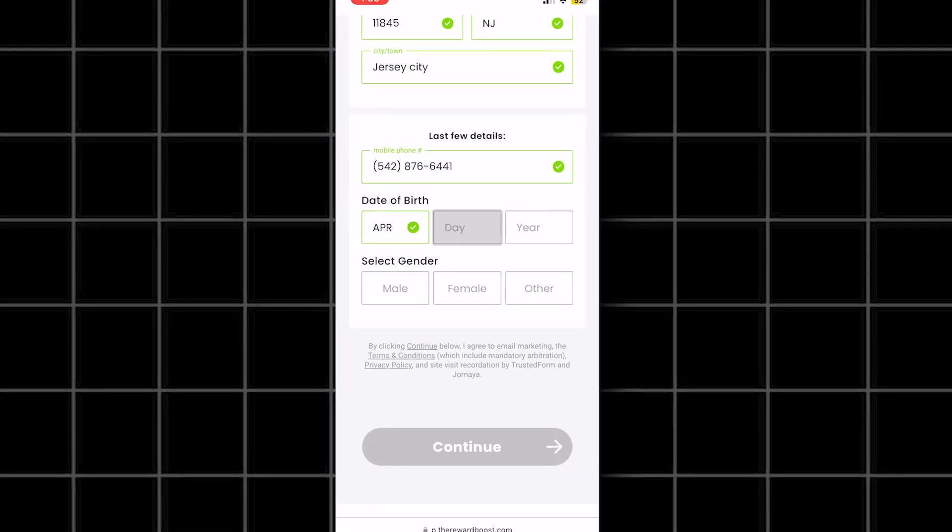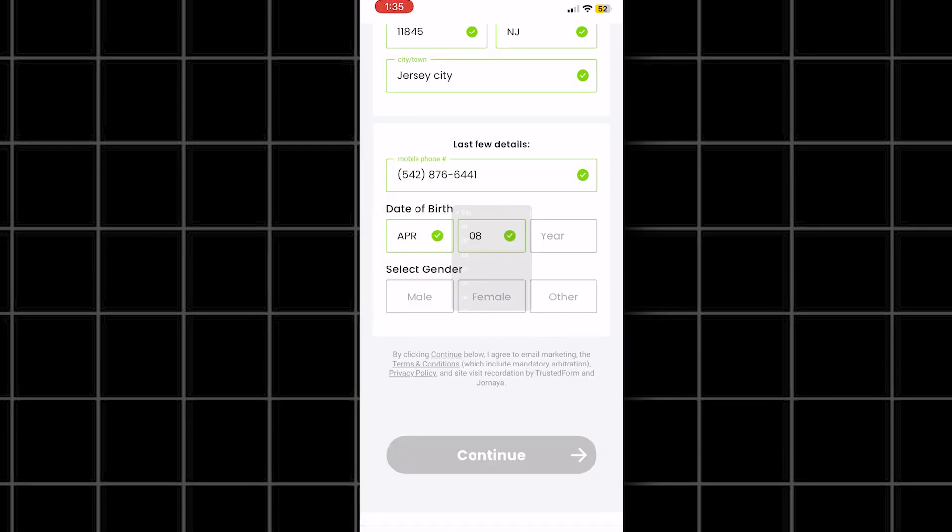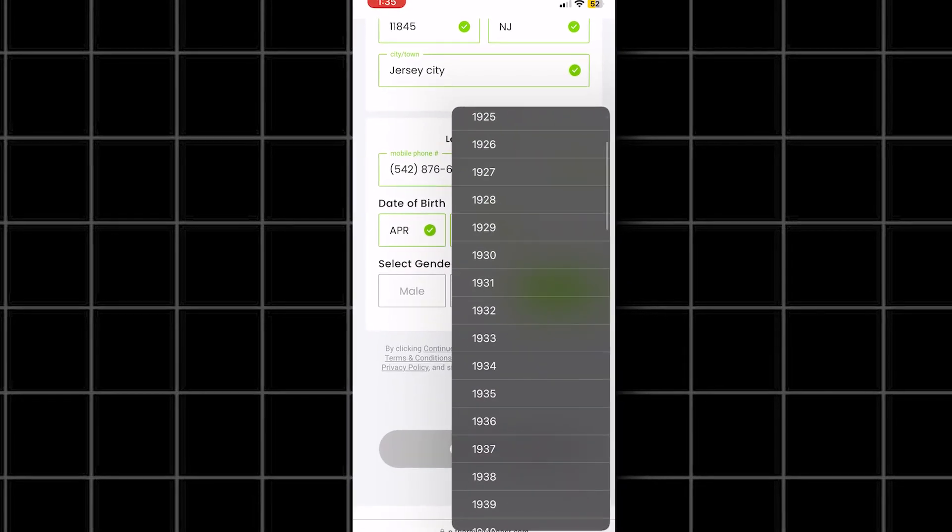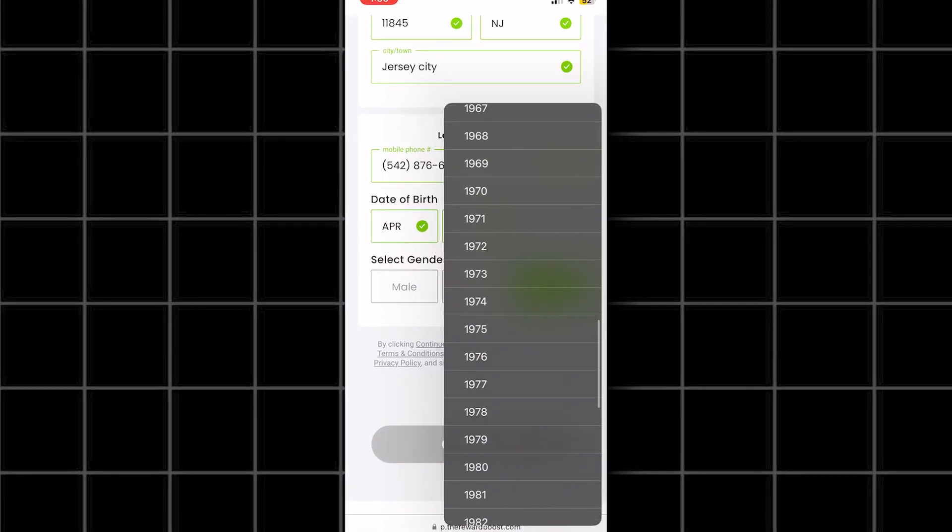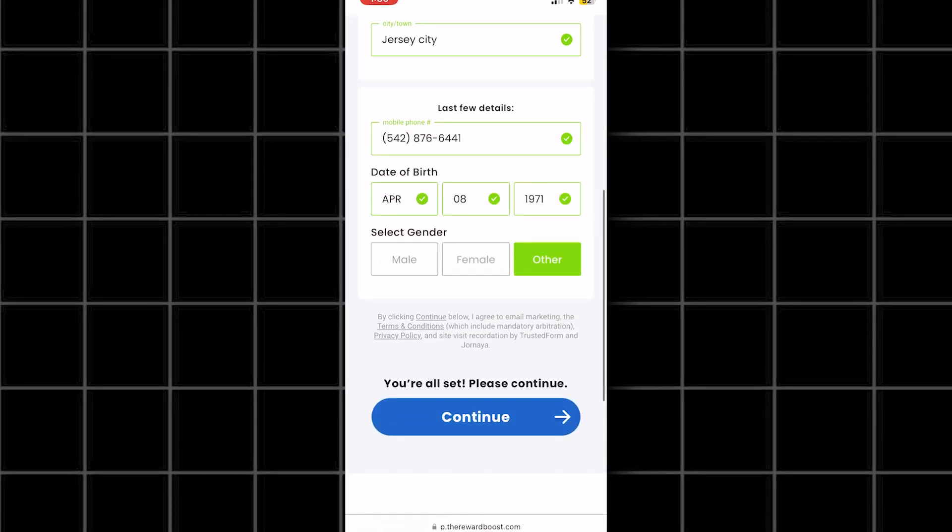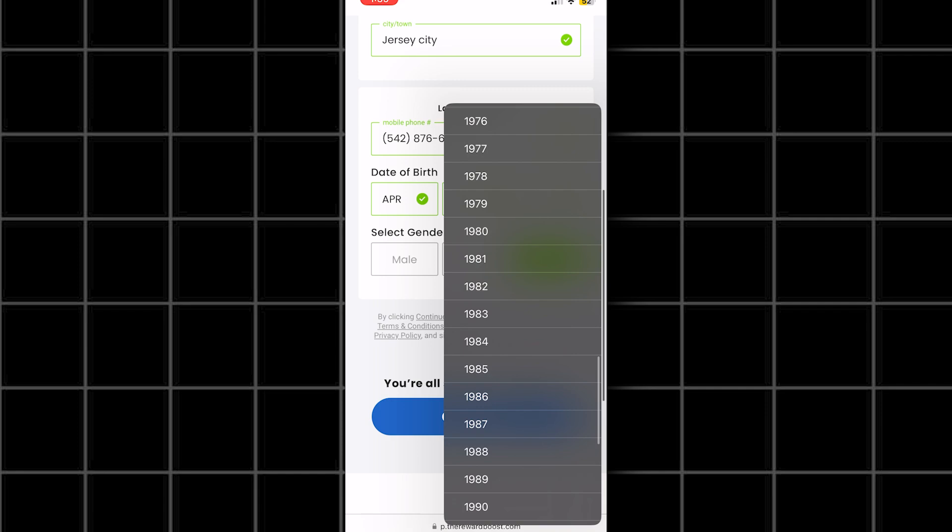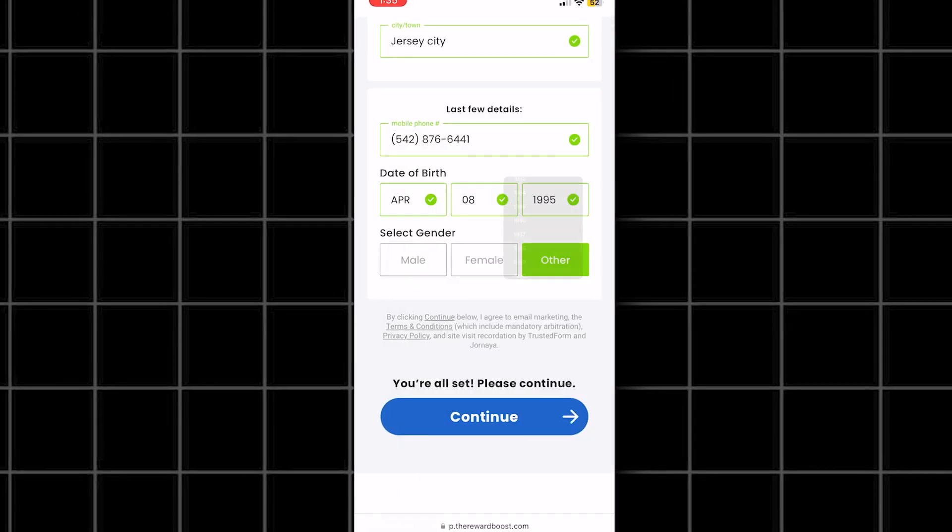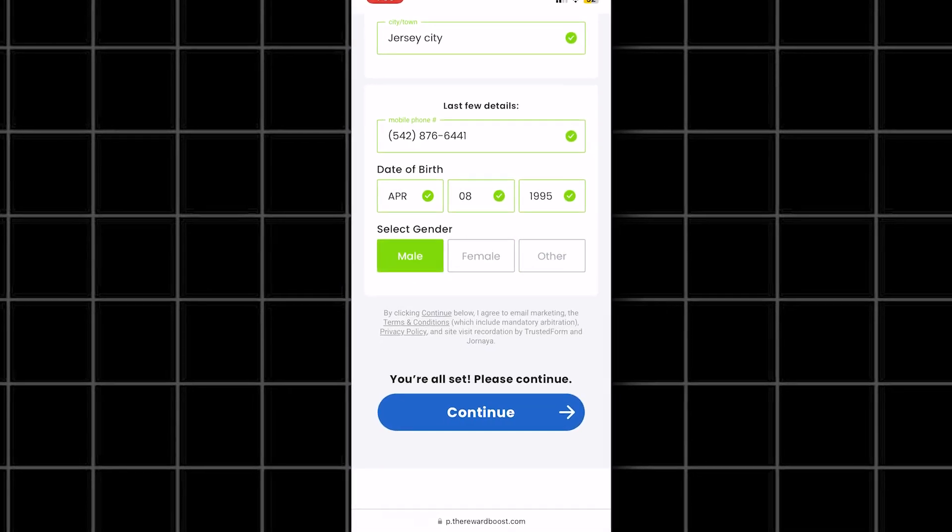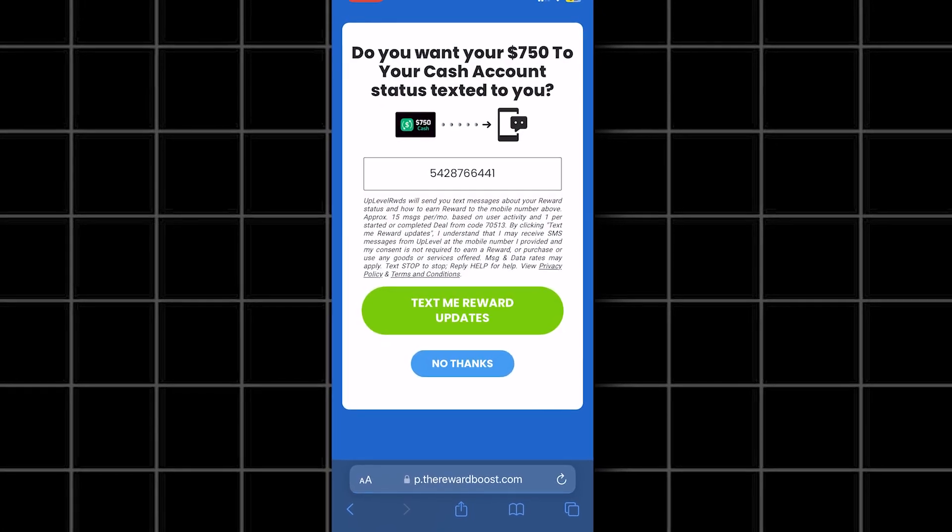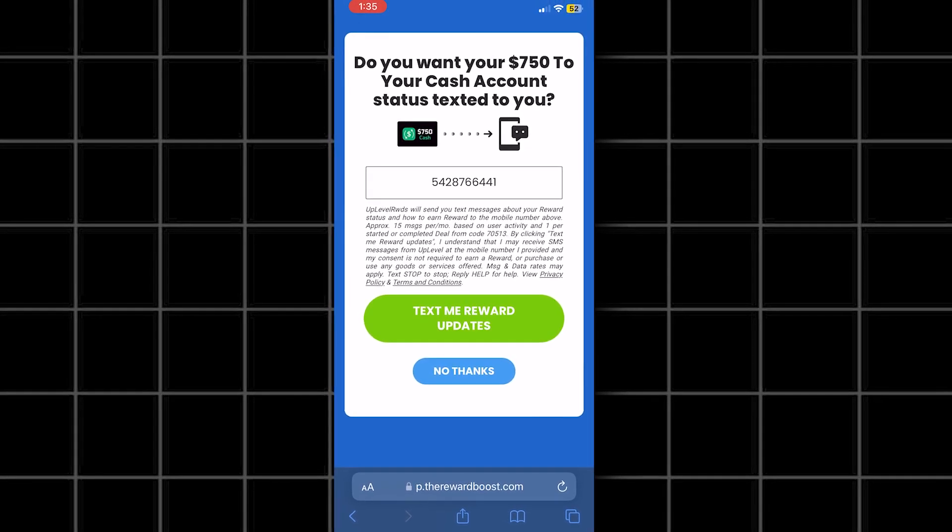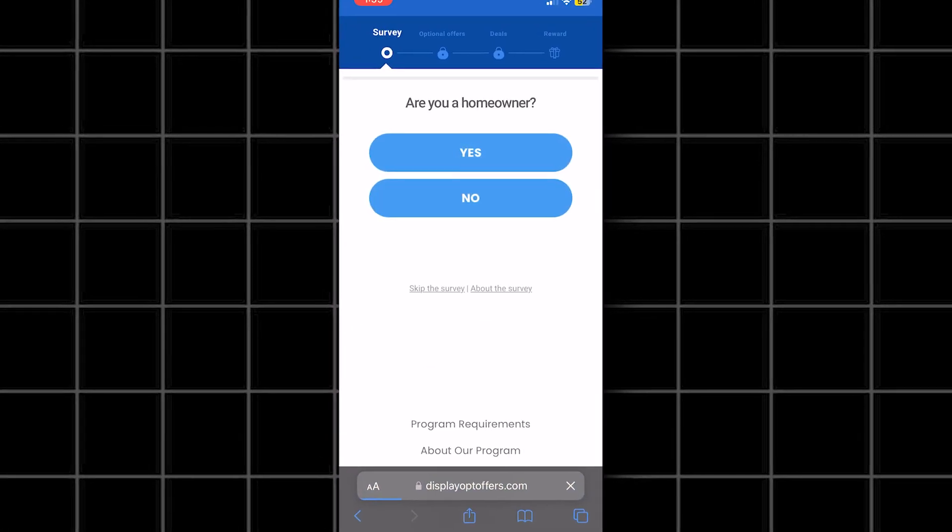After you do the deals, that's when you will claim your money. So I'm going to go ahead and do all the deals now and show you guys what happens after and if I wind up getting paid and stuff. Let me do them now and I'll be back.